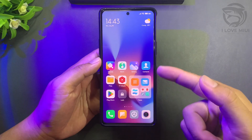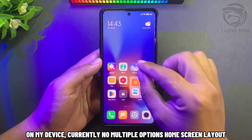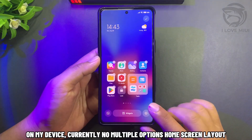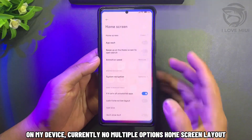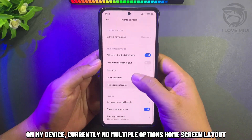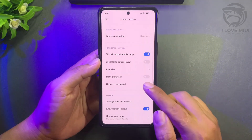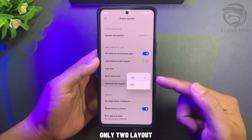On my device, currently there are no multiple options for home screen layout — only 2 layouts.